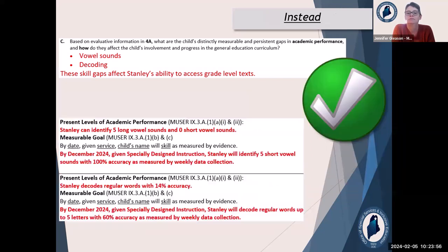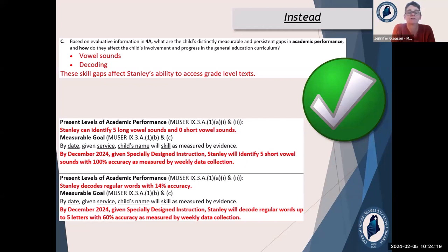So what might we do to fix this? Stanley can identify five long vowel sounds and zero short vowel sounds — the goal is we want Stanley to identify five short vowel sounds. Stanley decodes regular words with 14% accuracy — we want him to decode regular words up to five letters with 60% accuracy. So that's a big jump for Stanley, but we think he can do it.